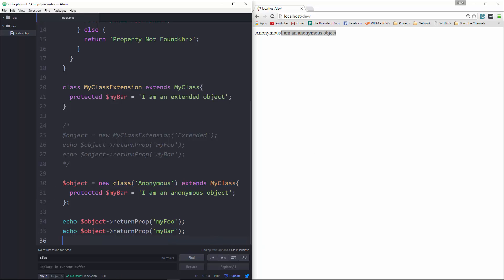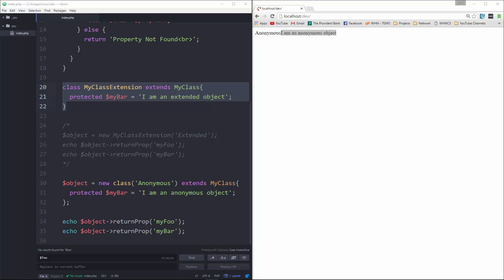So this is a really good example of where to use an anonymous class. Instead of creating a named class and extending it, we can use an anonymous class. That's it, and I'll see you in the next video.